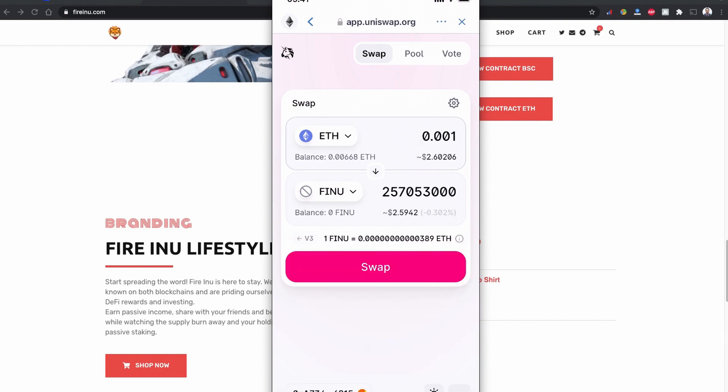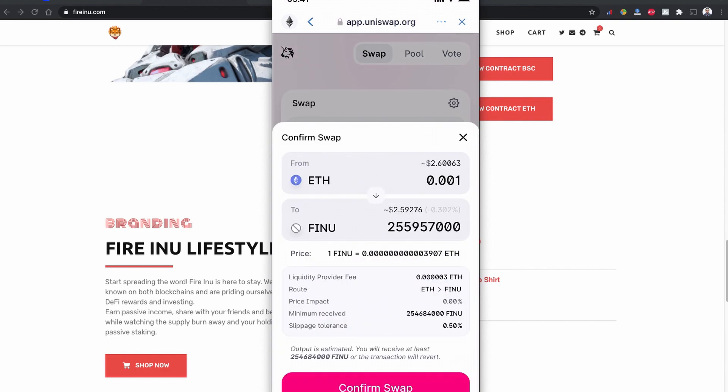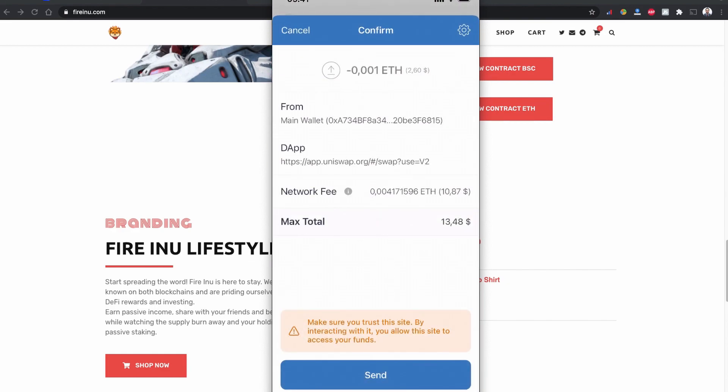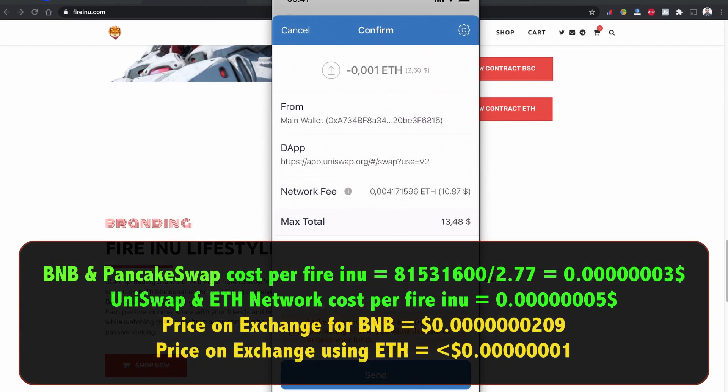Okay, so with a similar amount as we bought using the Binance Smart Chain, if I buy using the Ethereum balance I'll have more coins than I can buy from the Binance Smart Chain. So I'm going to click to swap.